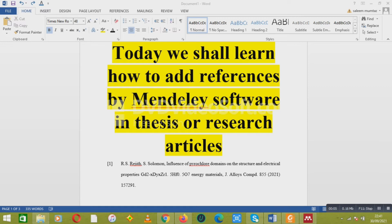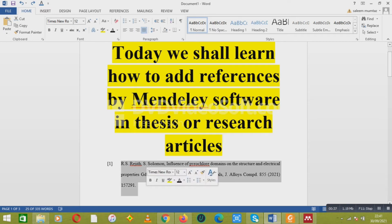We shall learn how to add references using Mendeley software in your thesis or in a research article. Here I have shown a reference below, which is a template for using the Mendeley software.